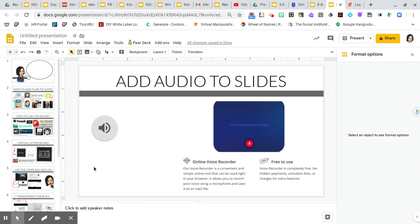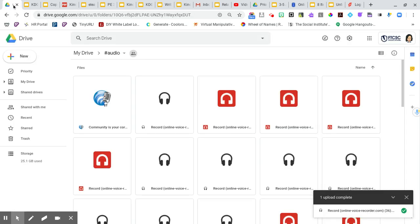Now, one of the cool things about this, as I had said earlier, because we already have this file folder that has all the appropriate settings, every time that I do a recording on that online voice recorder, I can now dump it into this file folder.